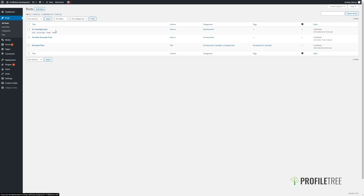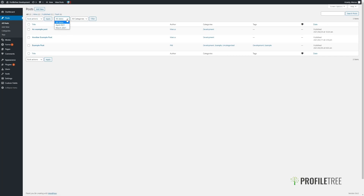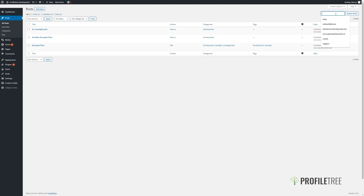When we view all of the posts, you can see them in detail including their title, author, any categories applied, tags applied, and the date by which they will be ordered. You can change what they are ordered by by clicking on the column titles above, and we can narrow them down by using filters — filtering by date and category — as well as using the search function in the top right.